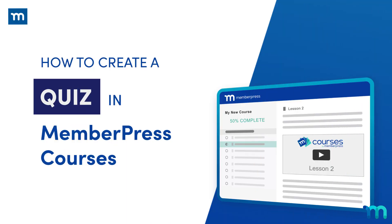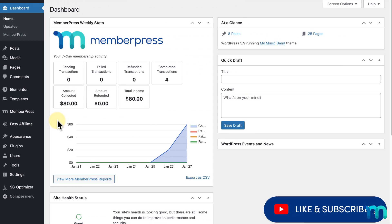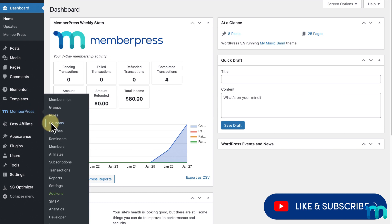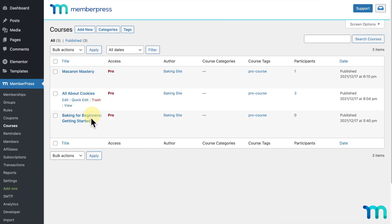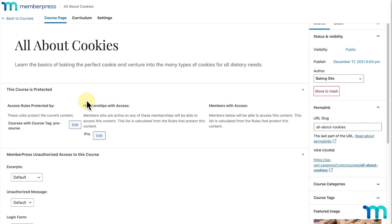In this video, I'll show you how to add quizzes to your courses in MemberPress Courses. From my WordPress dashboard, if I go to MemberPress and Courses, you can see I have some courses already built on my site. I'm going to be using this one to add a few quizzes, so I'll go ahead and click the course to open the editor.